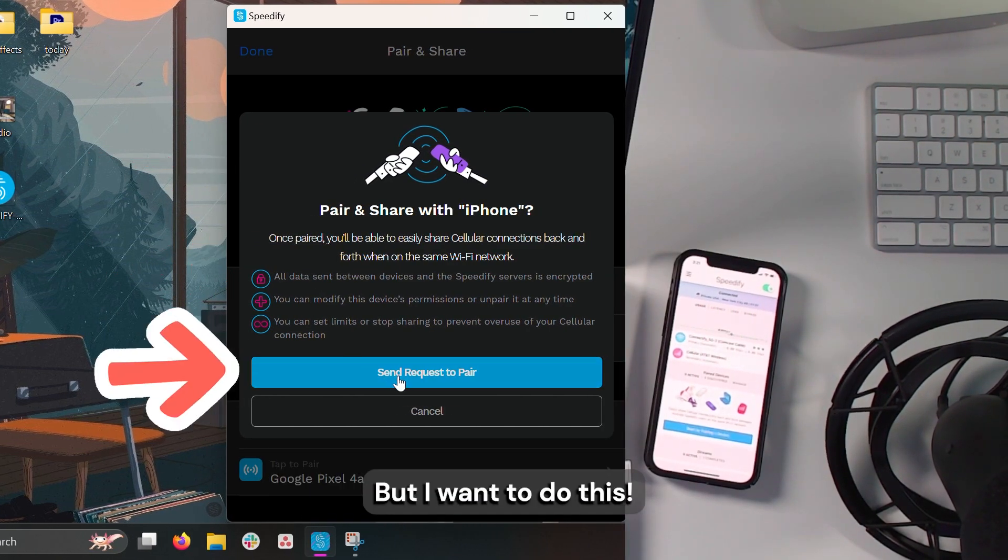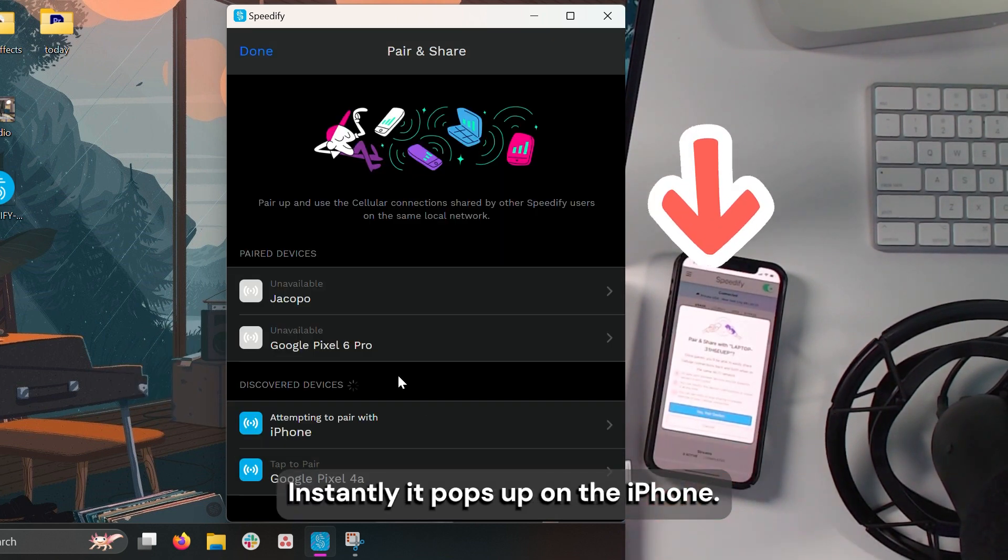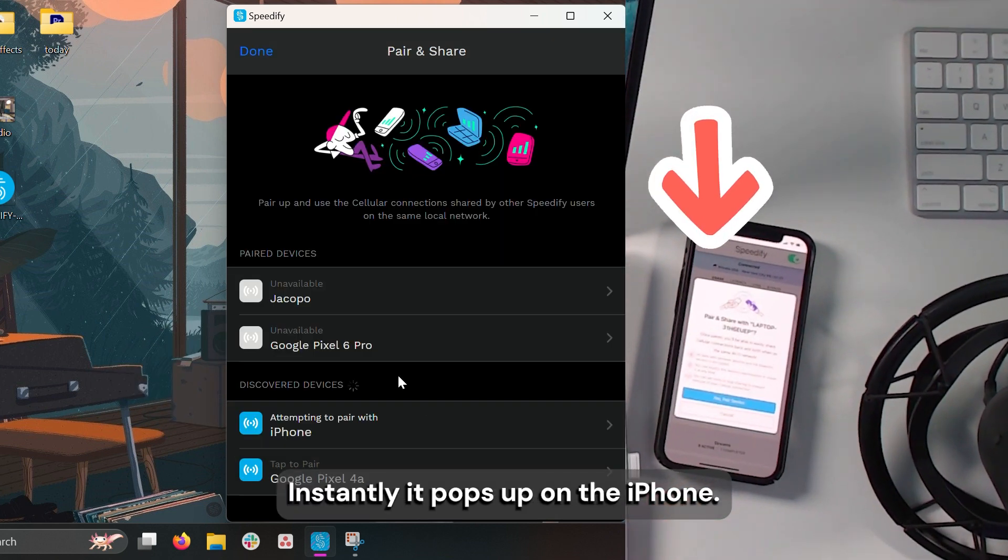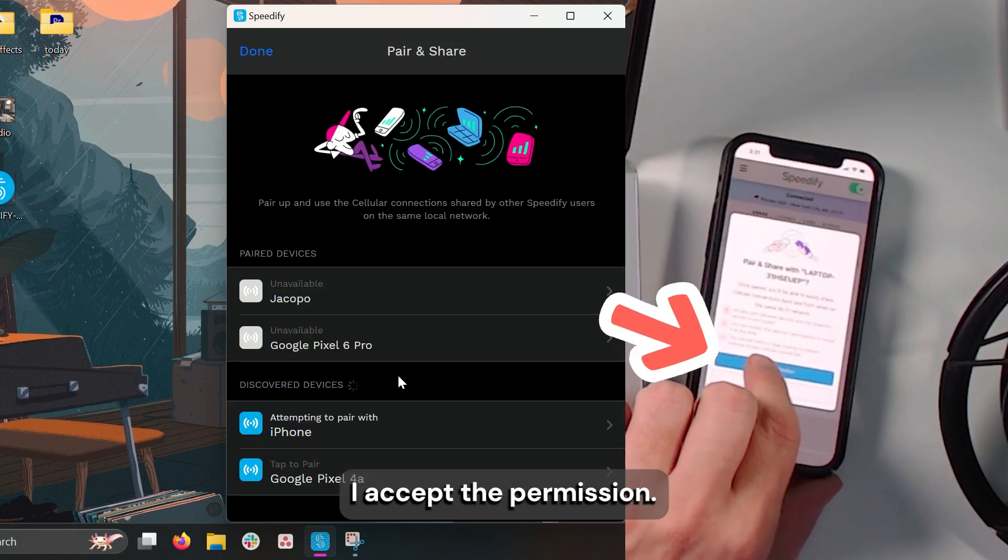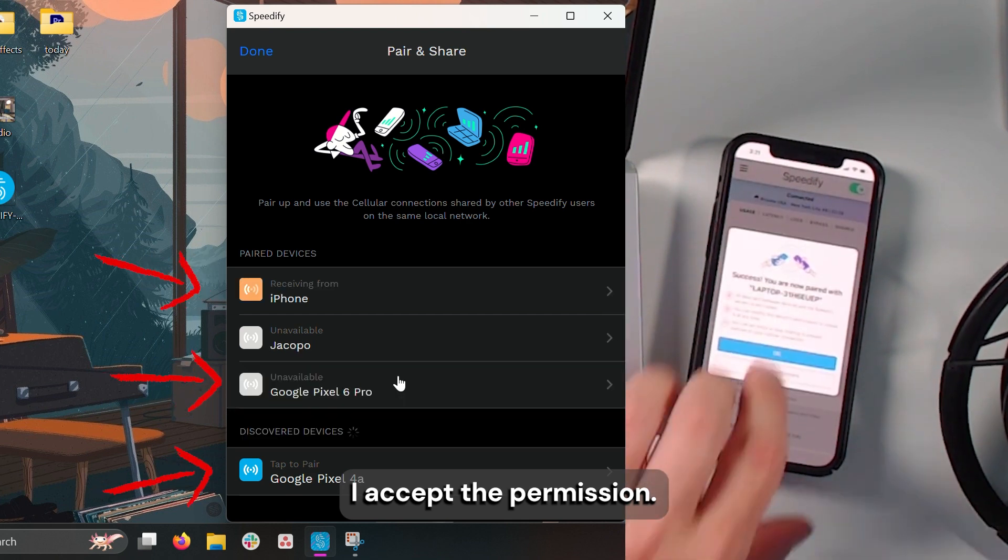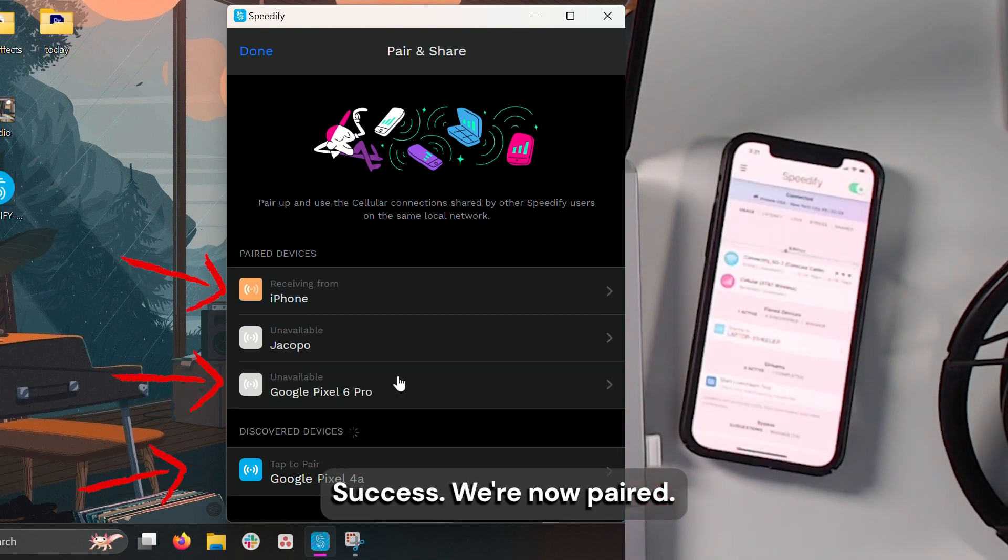But I want to do this. Send a request to pair. Instantly, it pops up on the iPhone. I accept the permission. Success, we're now paired.